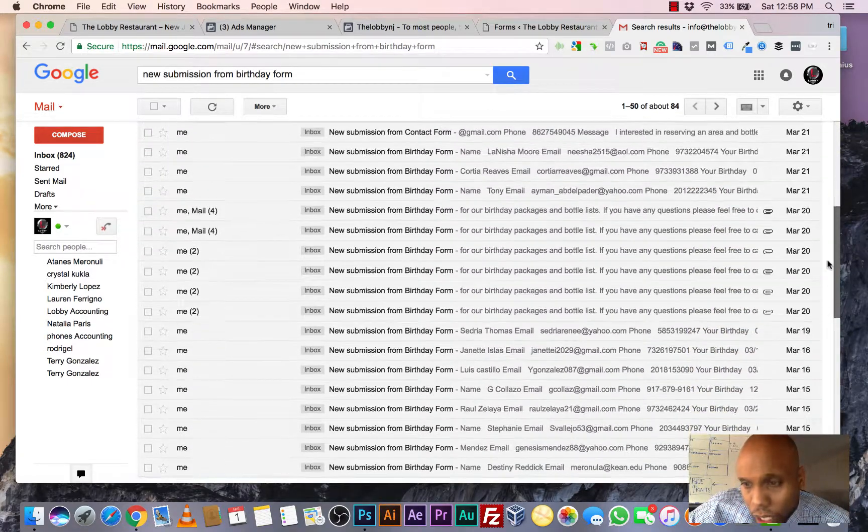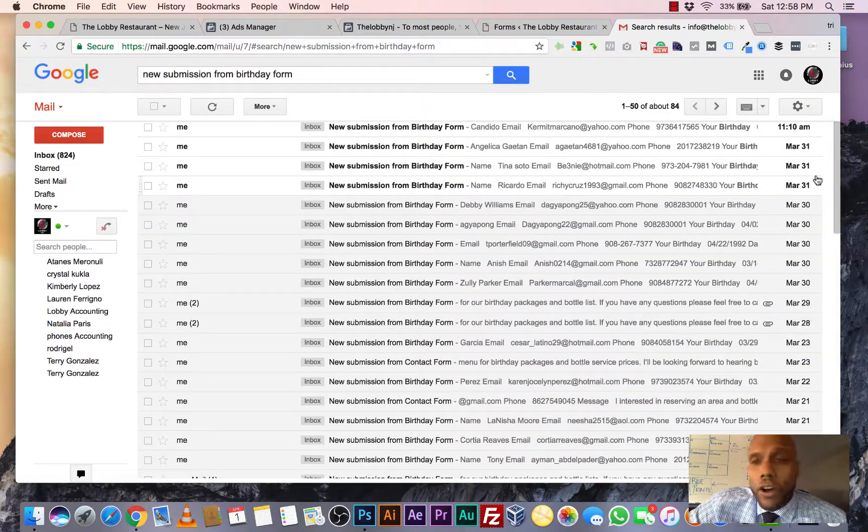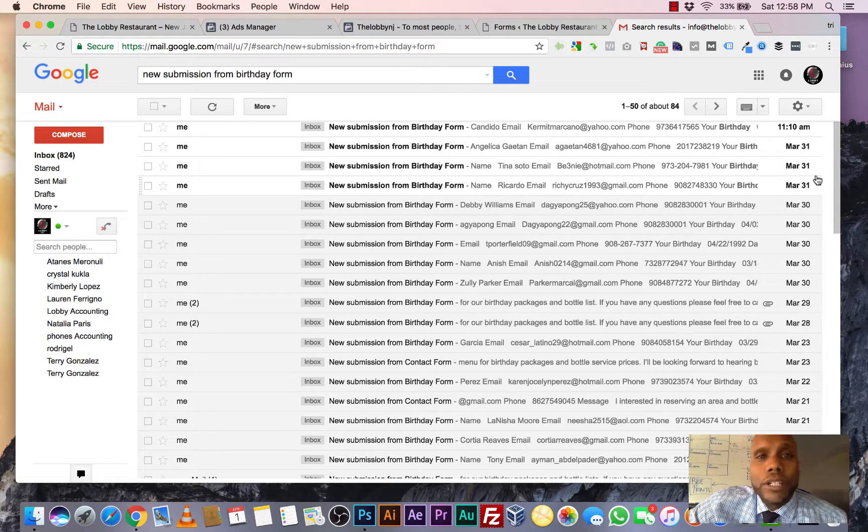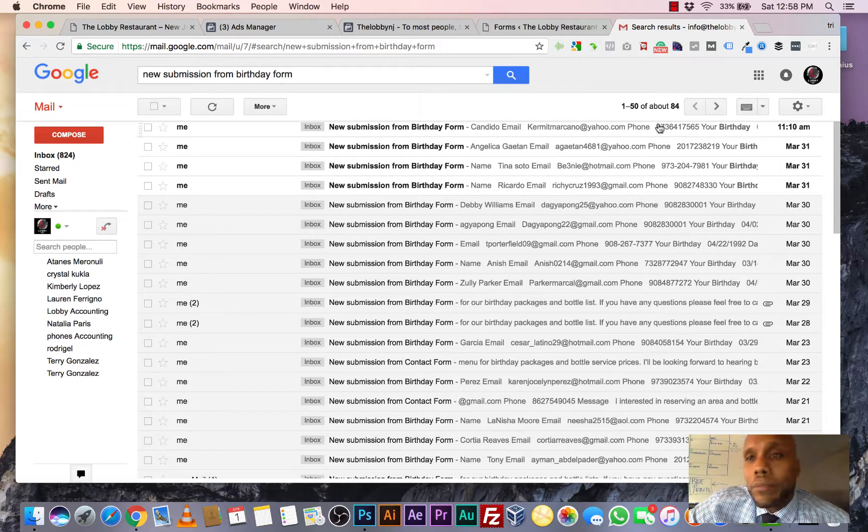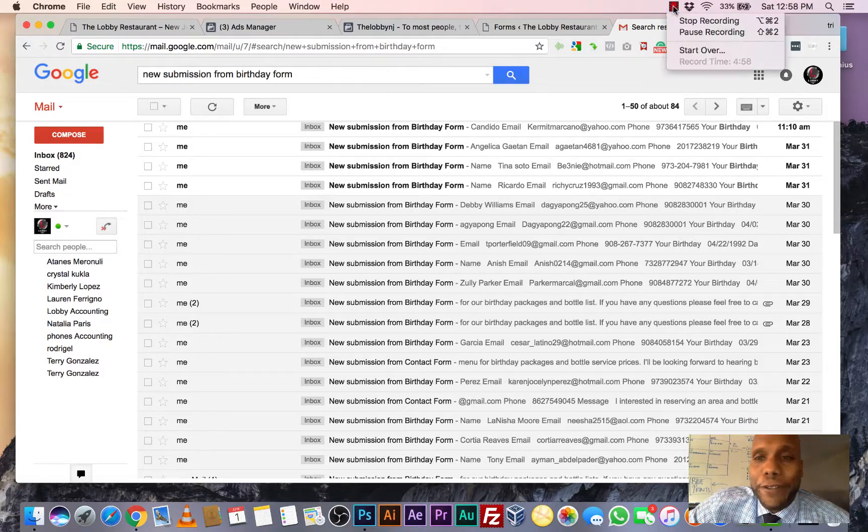It goes on and on and we can do the same for your business. All you have to do is fill out the information below and we'll give you a call. That's all. I look forward to hearing from you.